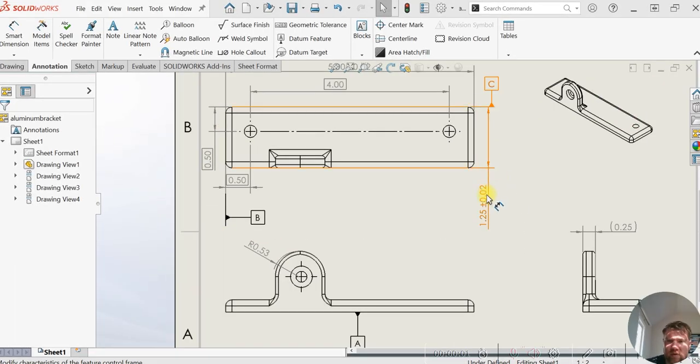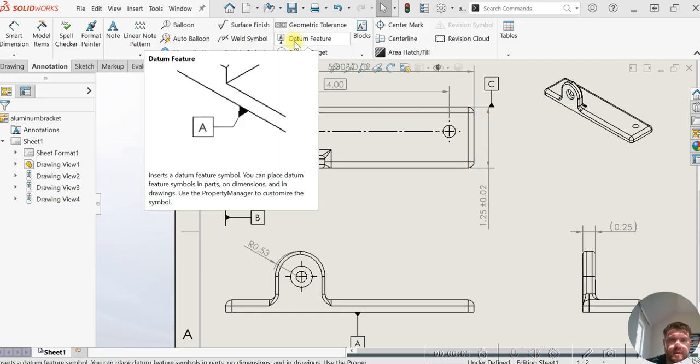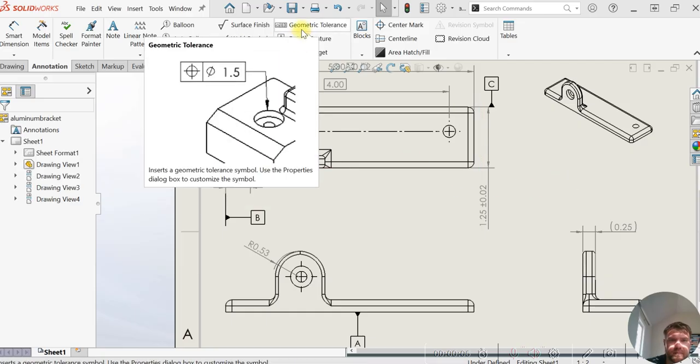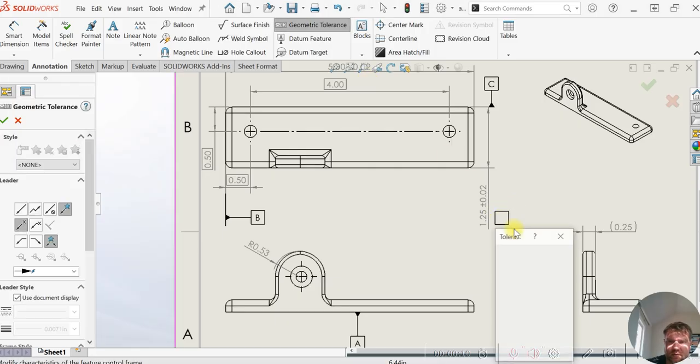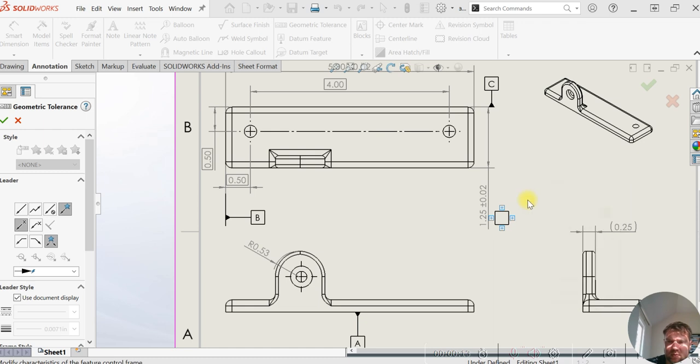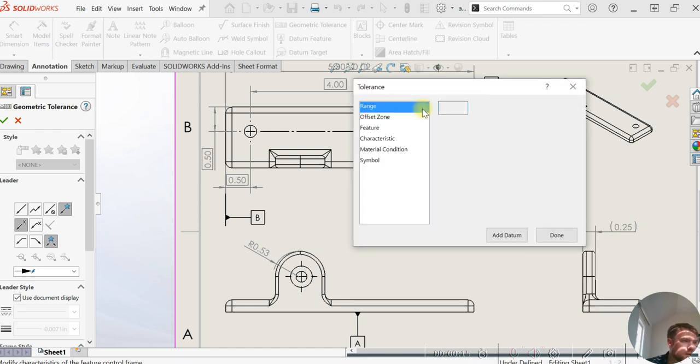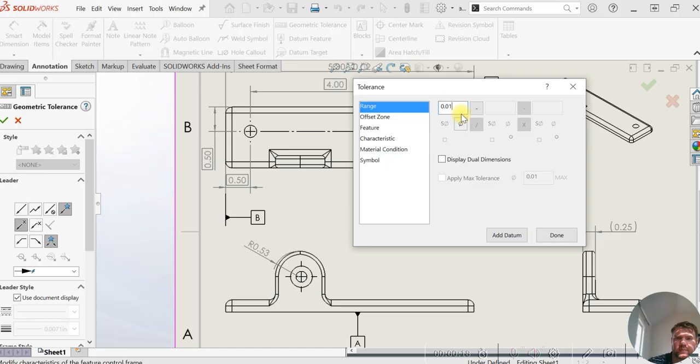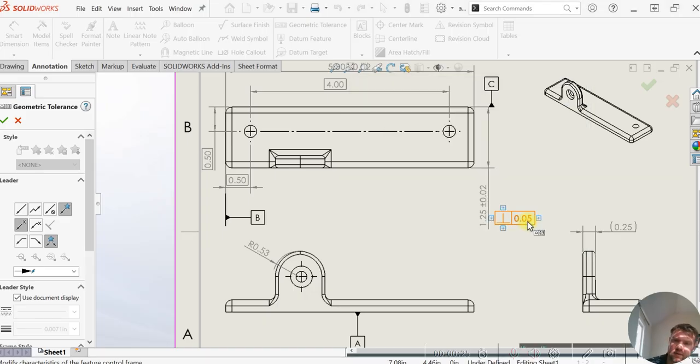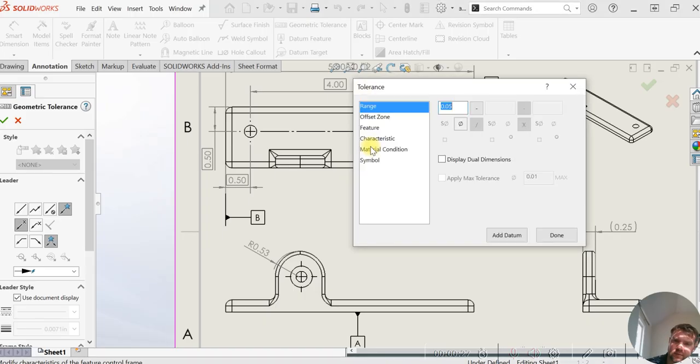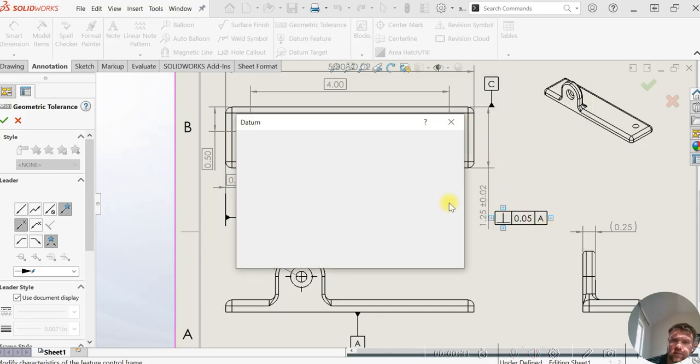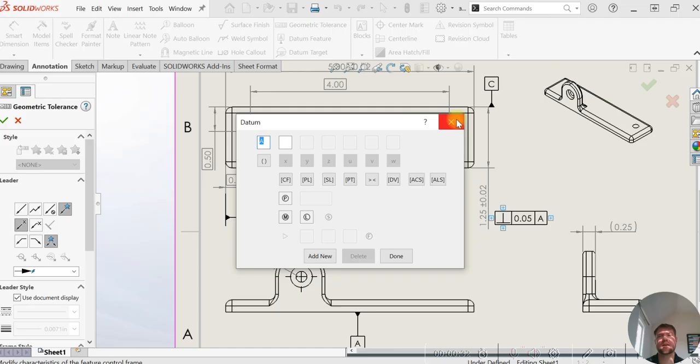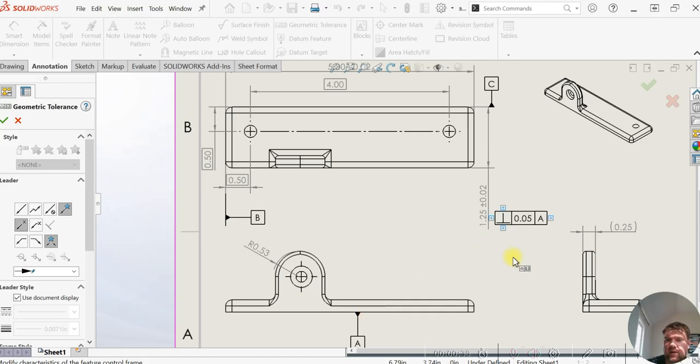And for this width between the two surfaces here, we're going to call out a perpendicularity control. So we're going to select perpendicularity and we'll make it 0.05 with respect to datum A, our main primary datum here, this larger face on the bottom.